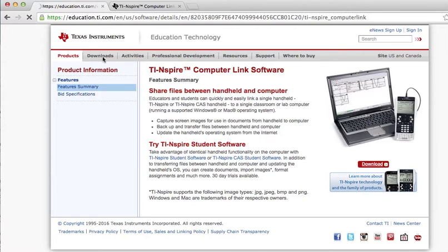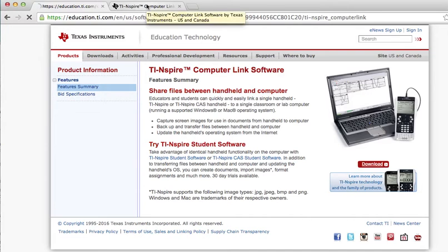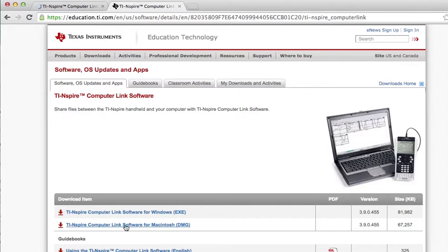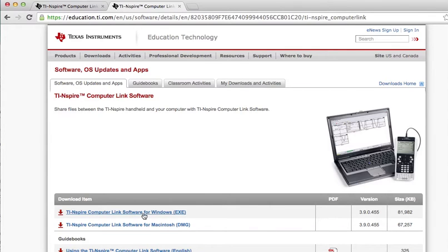That's not the right place. You've got to click on the red download button. That's going to take a little while to load, so I'll fast forward a little bit. Now since you have a Mac computer, you're going to click here - computer link software for Macintosh. If you have a Windows computer, you click here.